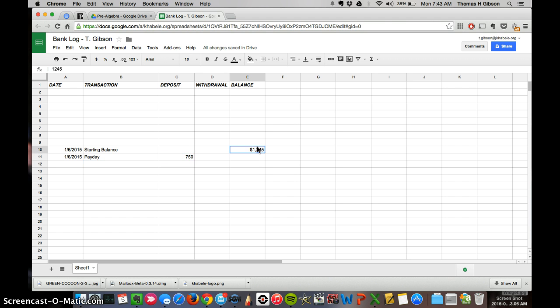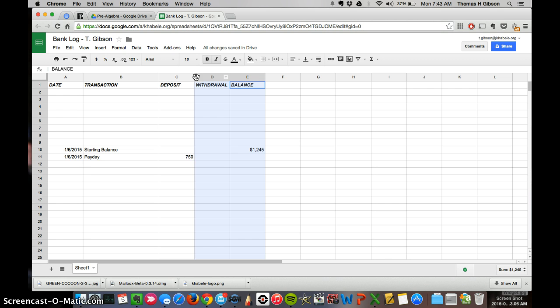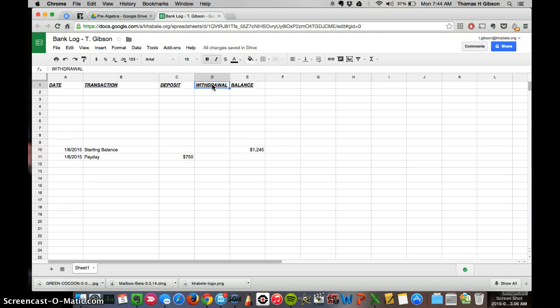And I want this to be in currency, but I want all of the, anything that I write in deposit or withdrawal or balance, I want to put in currency. So I'm going to highlight these three columns and I'm going to hit the currency button and I'm going to decrease my decimals by two. Now notice it didn't turn my words into money because it knows that this isn't money. So it just puts all, anything that I now write, $78, it puts it in currency, which is kind of nice.